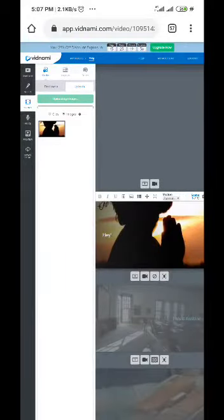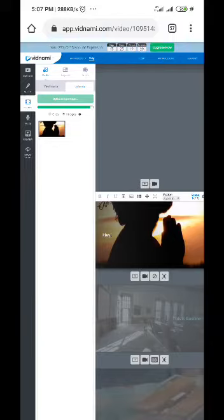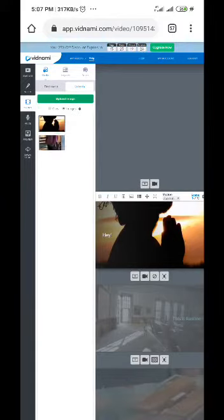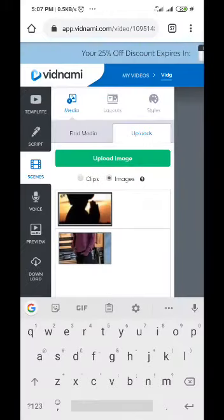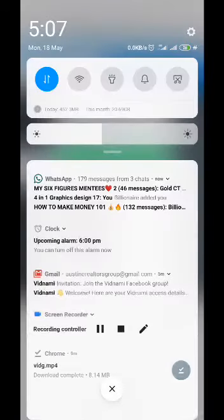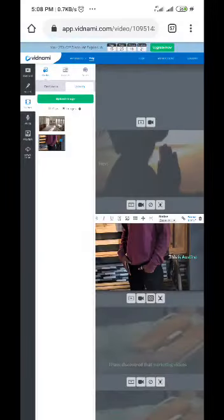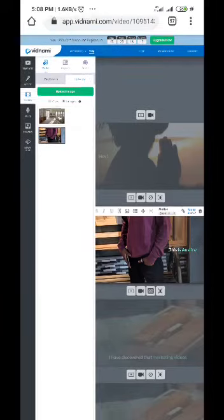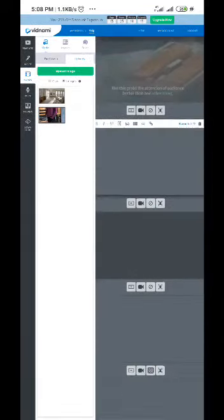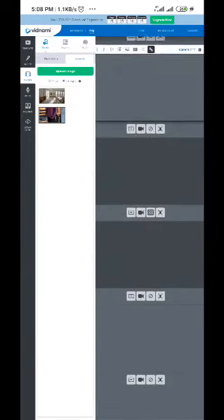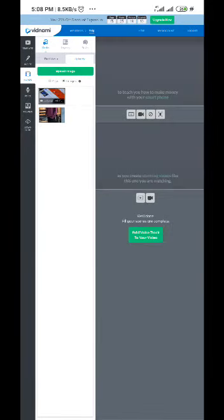Then it shows. You see the image is being uploaded. Just for the sake of this video that is why I am adding this. When you are done, I've added my image. So what I need to do is when I'm done, I'll just click on add voice track to your video.